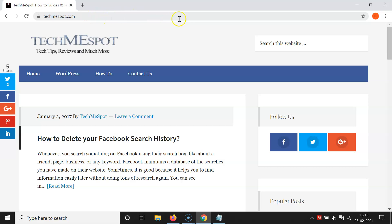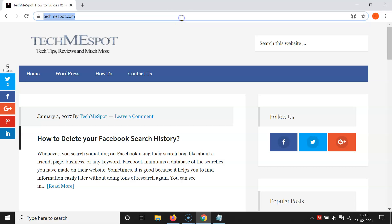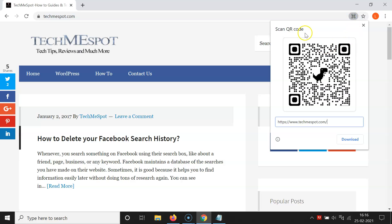Now go to the URL address bar and click on it. You can see there is a small QR code generator icon here. If you hover your mouse over it, it says 'Create QR code for this page.' Click on that.